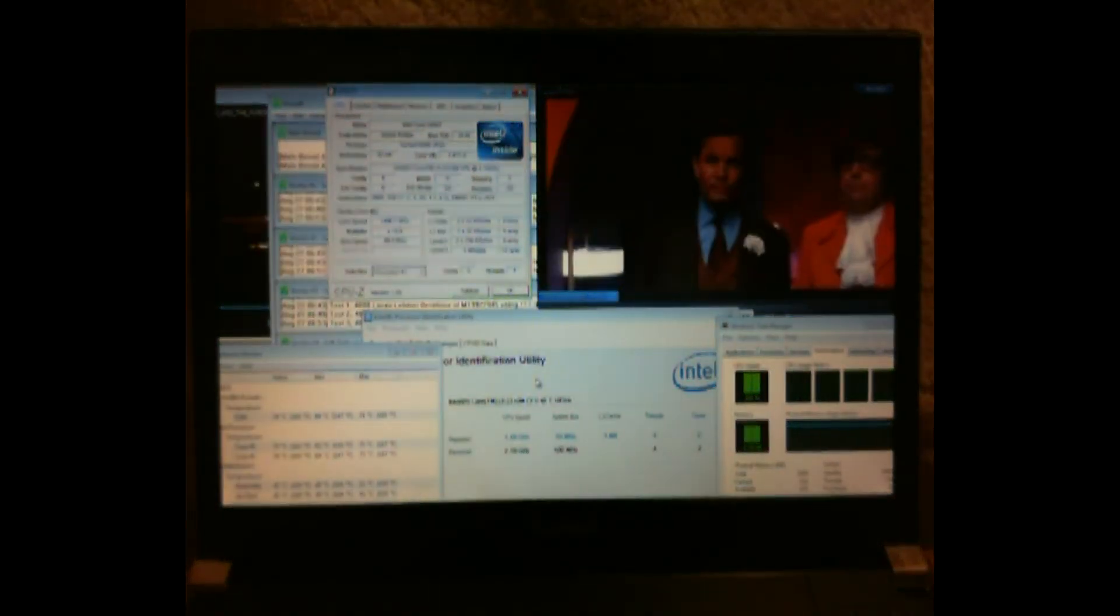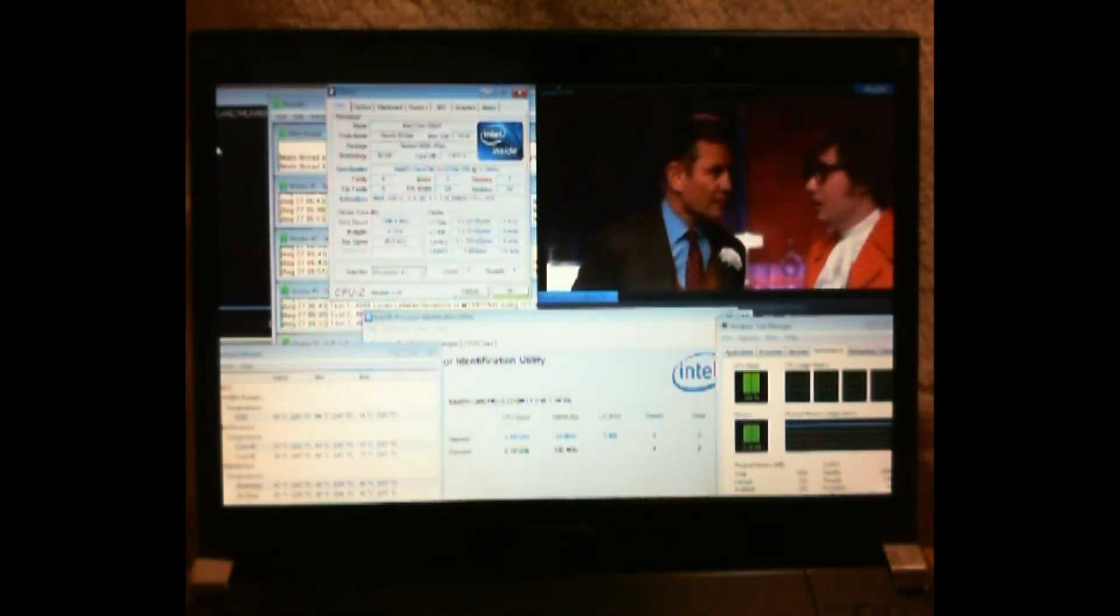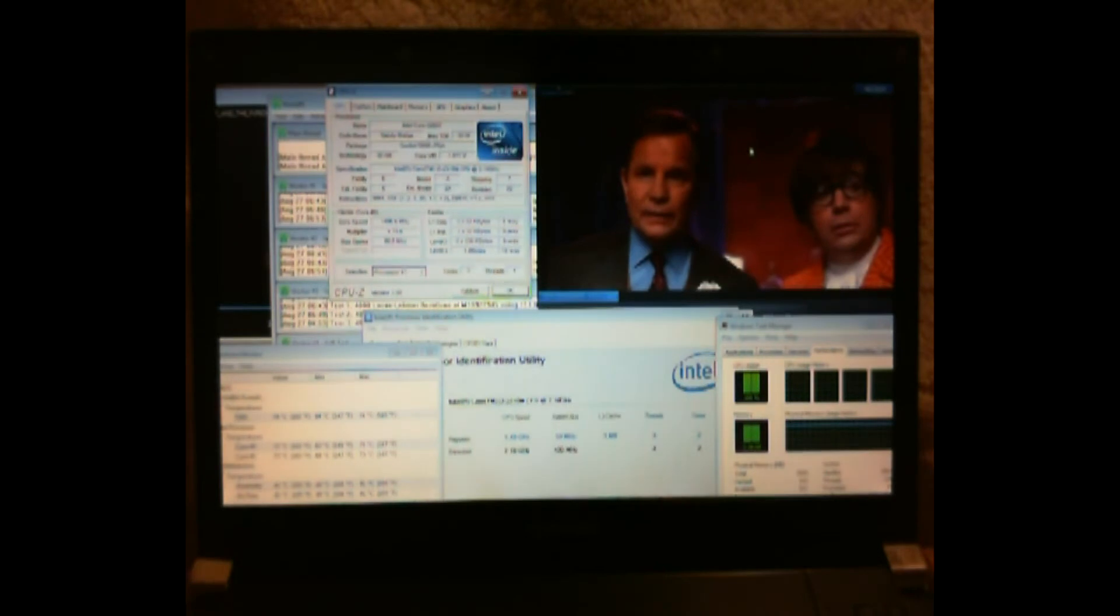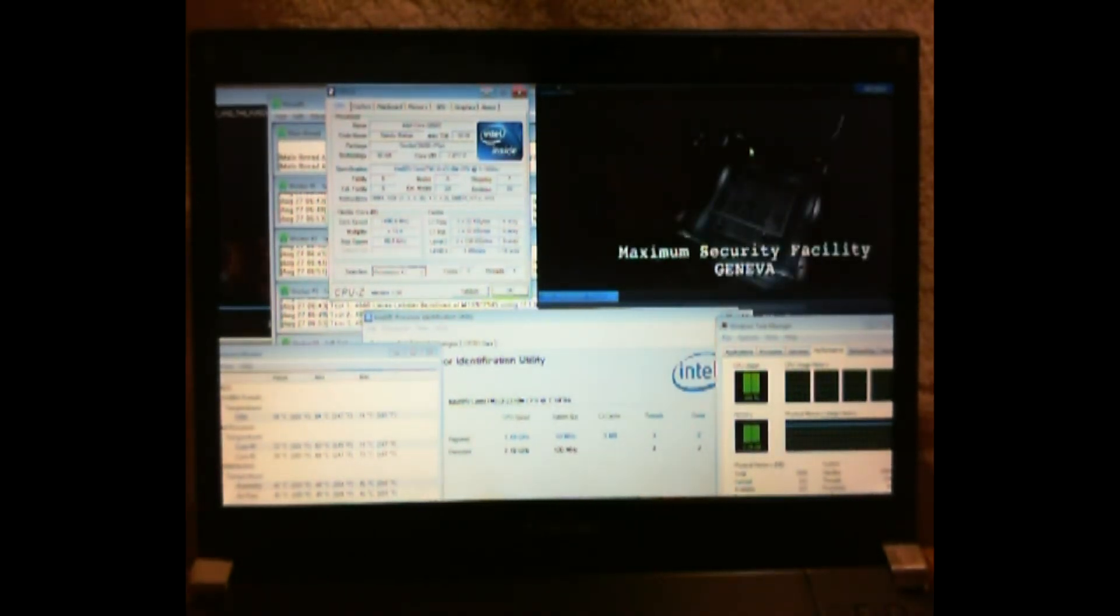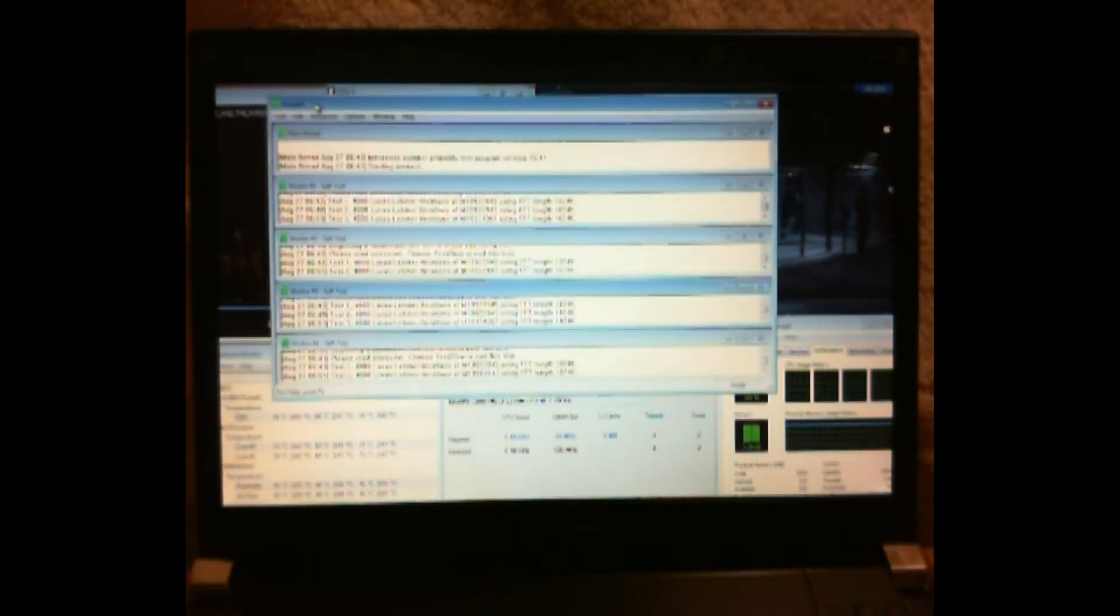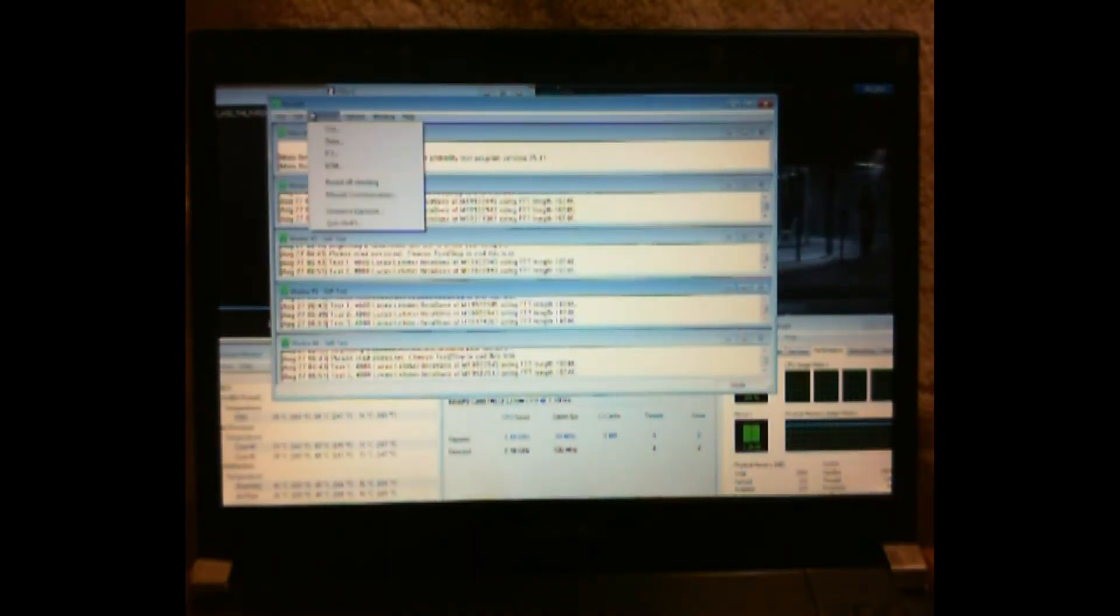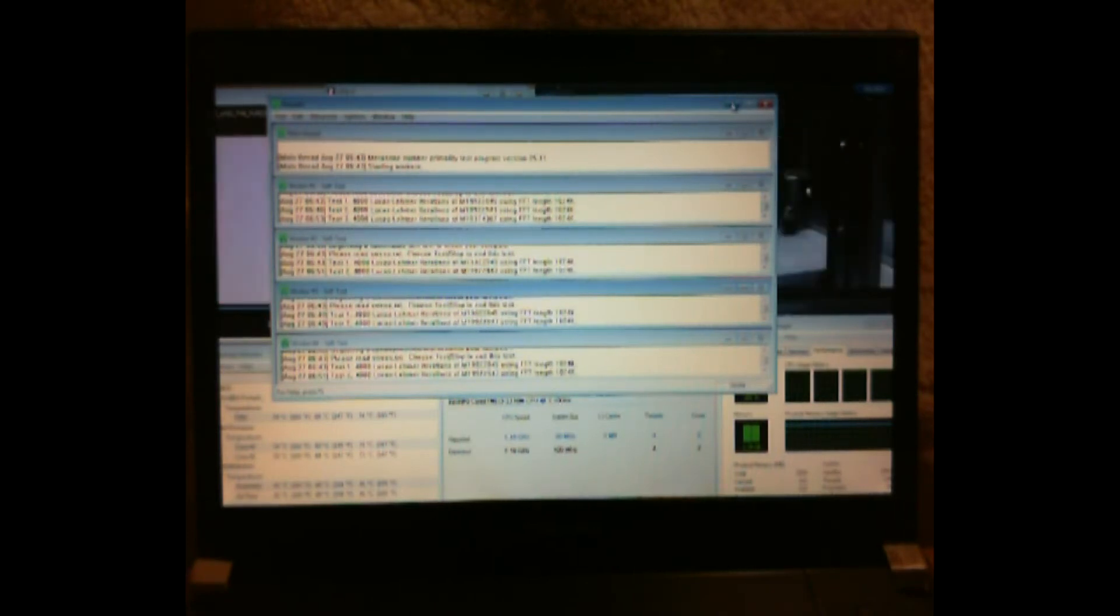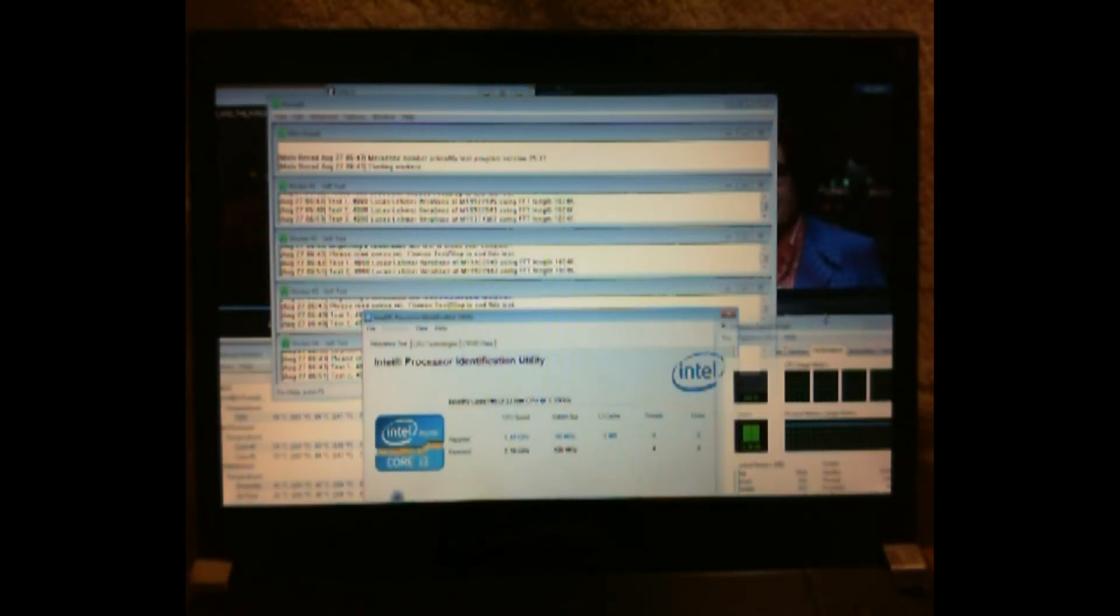I've got a 480p movie going over here, The Fast and the Furious. I've got Goldmember going over here, 480p from another DVD. I've got Prime95 which is a prime number thingy and we have a YouTube video going.